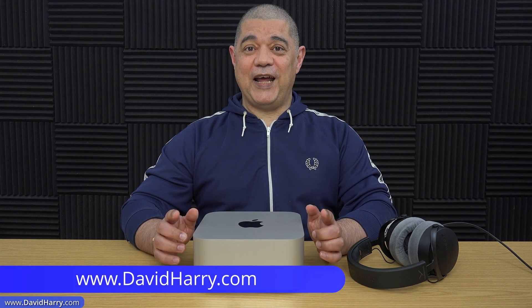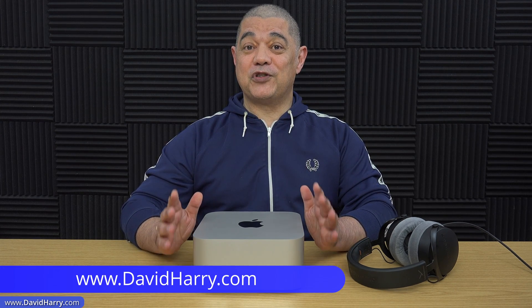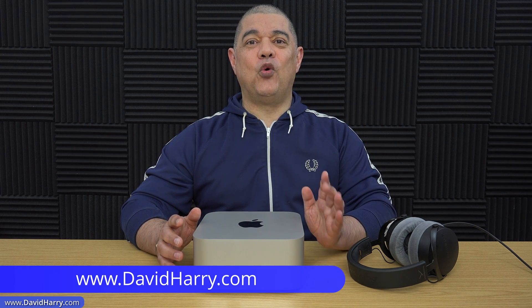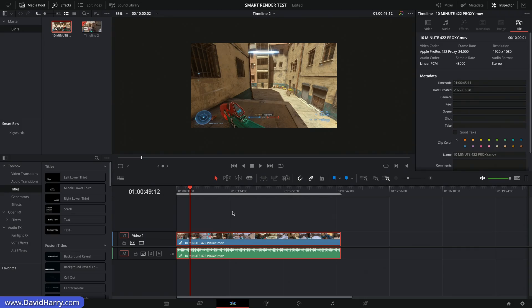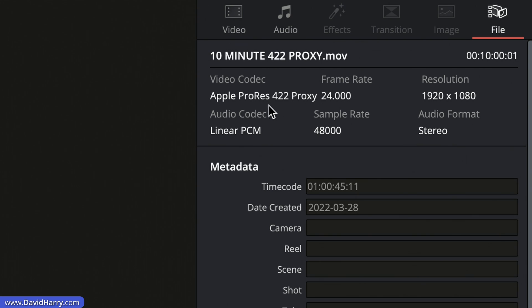In this video I'm going to be explaining and showing examples of what 'bypass re-encode when possible' is in DaVinci Resolve. For this particular example I'm going to be using my Mac Studio Ultra, because I will be using the ProRes 422 proxy codec to explain what this function is. The clip in the timeline is 10 minutes long, 24 frames per second, and 1080p.